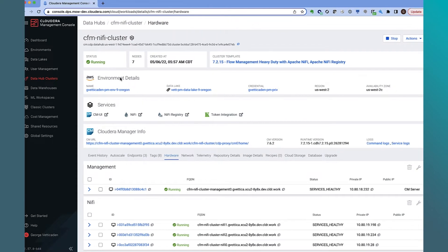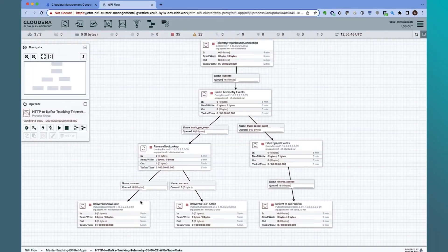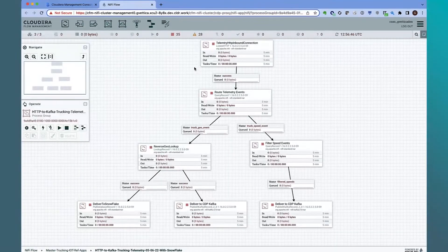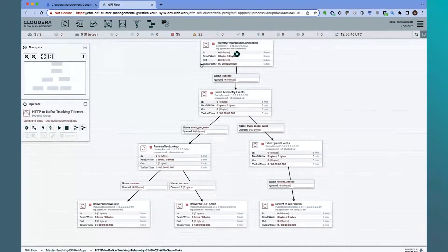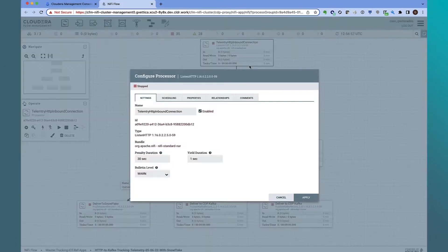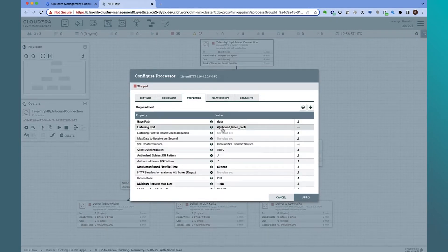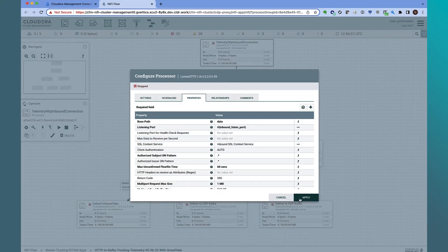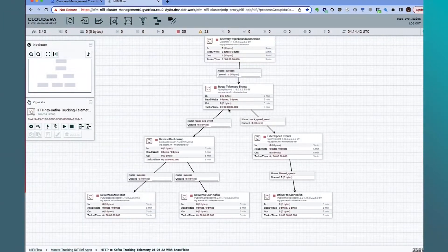Let's navigate to the NiFi UI. On the NiFi canvas, we already have a flow developed. The start of the flow is the inbound gateway using the Listen HTTP processor that POS clients can send data to. Notice that I have a base path configured and a parameterized Listen port that clients can use to send data to. The POS data is then routed, filtered, and redacted before delivering to Snowflake and CDP Kafka.